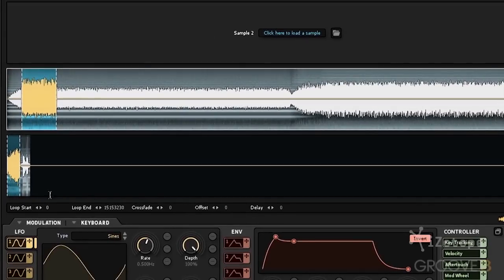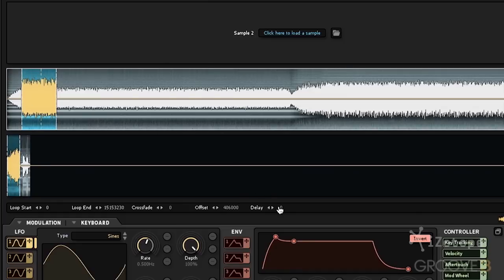We have the loop start and end point down here. We can crossfade. We can create an offset — so let's say we want this entire section to loop, but we want it to start in the middle. Here's where it starts, and then it loops the entire selection. We can also delay the playing of this sample — so we want to hear this one for the first half second, and this one comes in after. We can delay that sample from playing. And those are some of the sample playback options in Iris 2.